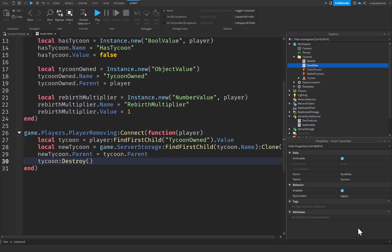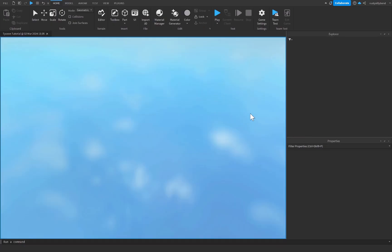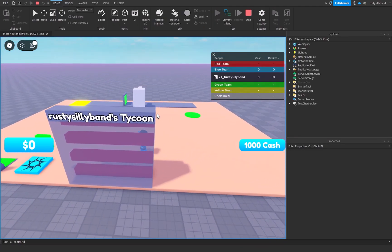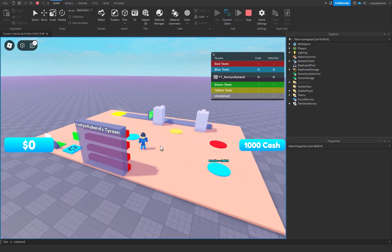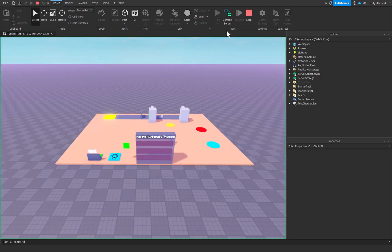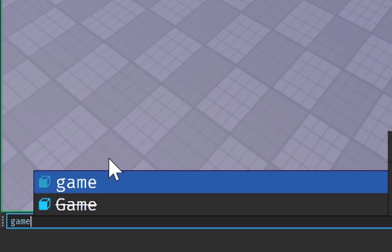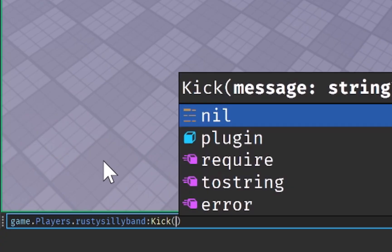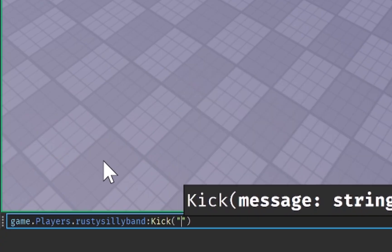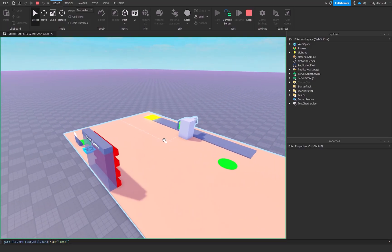To test this I'm simply going to disable my save data script for the moment. Let's click on Play and see what happens. Joining the game, let's claim our tycoon — you can see I claimed this tycoon. Let's start a dropper and everything, so now we've got our tycoon started. I'm going to click this button to swap from the client to the server — you can still see my character down there. I'm going to go to the command bar and say game.Players.RustySillyBand — that's my character, you will have to choose your character instead — colon Kick with a capital K, parentheses, with the error message being 'test'. Press enter. You can see my player was kicked and the tycoon has reset.